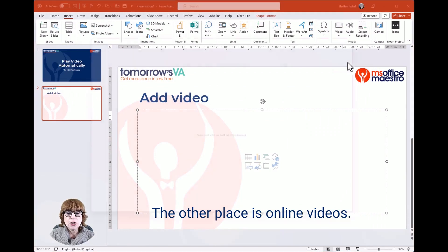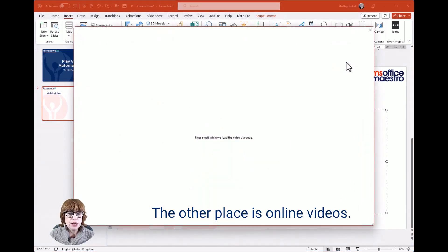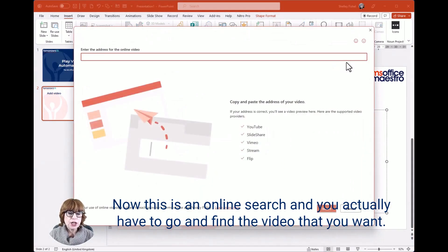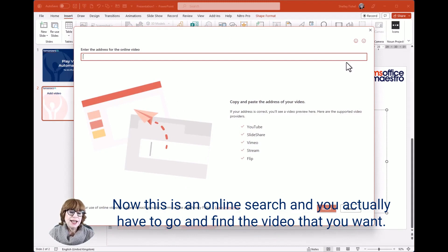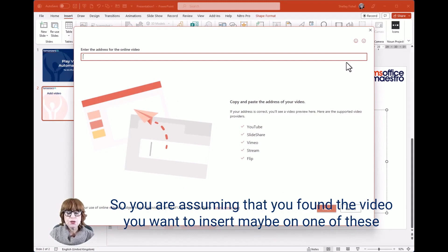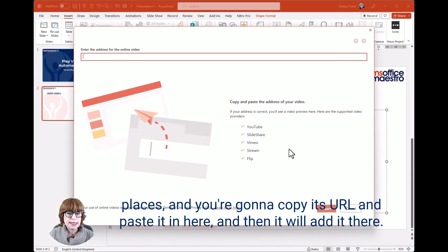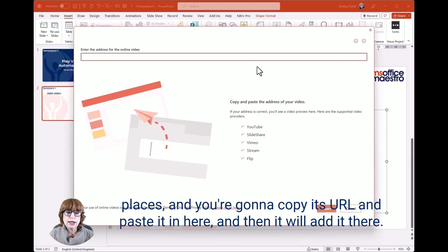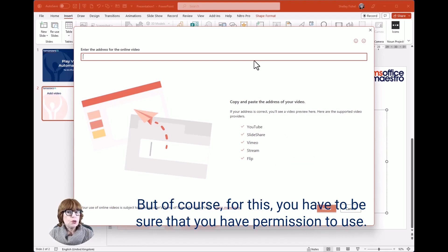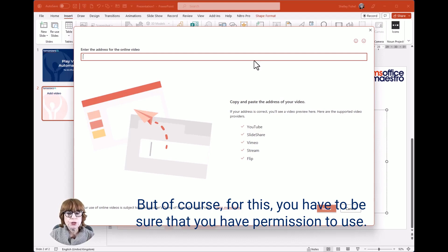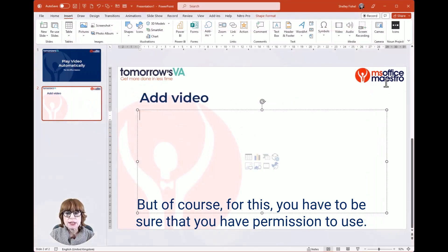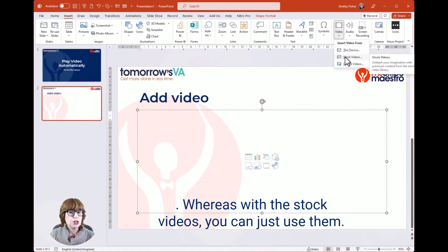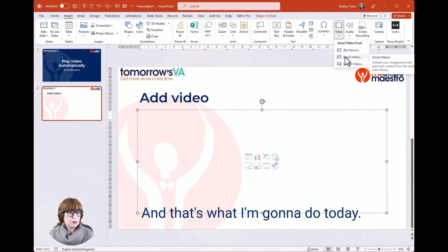The other place is Online videos. This is an online search where you actually have to go and find the video that you want. You're assuming that you found the video you want to insert, maybe on YouTube or similar places, and you're going to copy its URL and paste it in here, and then it will add it there. But of course, for this you have to be sure that you have permission to use it, whereas with the stock videos you can just use them. And that's what I'm going to do today.